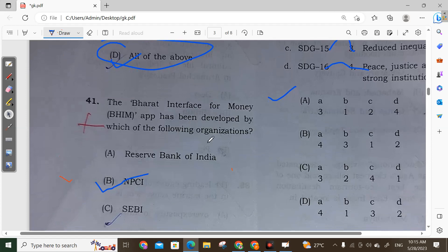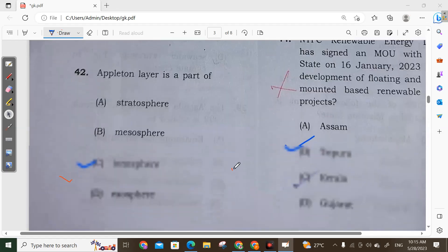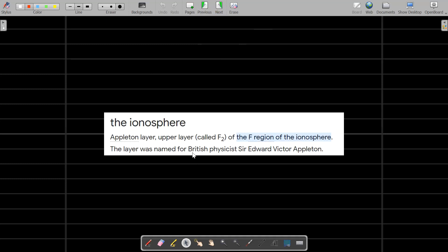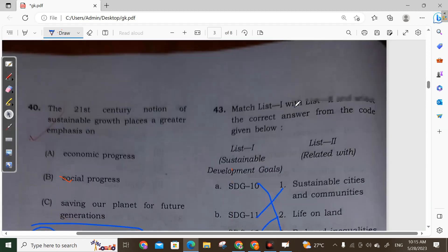Question 41: Bharat Interface for Money (BHIM) has been developed by NPCI — the National Payments Corporation of India. BHIM is an Indian mobile payment application developed by the National Payments Corporation of India. Option B is correct. Question 42: The Appleton layer is the upper layer of the F region of the ionosphere, named after British physicist Sir Edward Victor Appleton. Option correct.